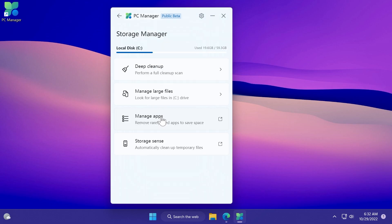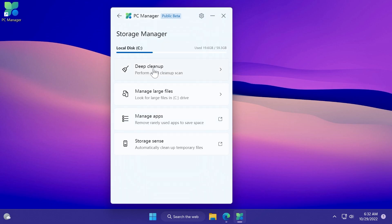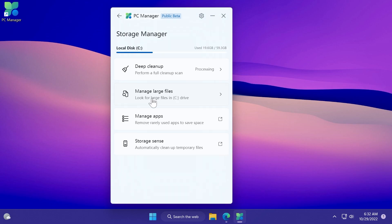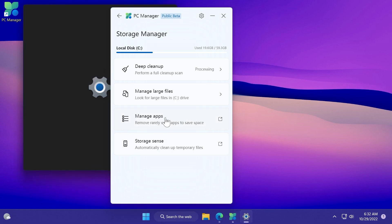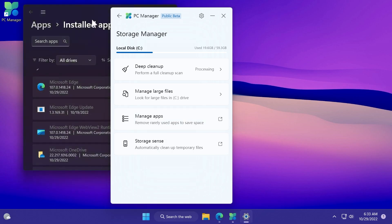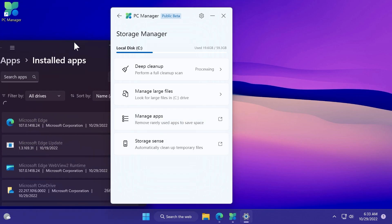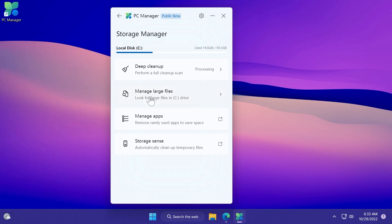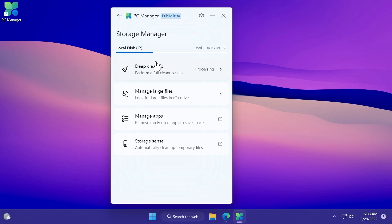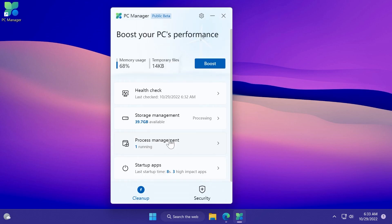We also have storage management, deep clean, manage large files, manage apps, and storage sense. These are basically just some links to the settings app in Windows 11, which I think is pretty nice. Manage large files is a very useful feature that will allow you to see which files are larger in your system. Maybe you didn't know that you had certain video clips or other files that take up a lot of space.